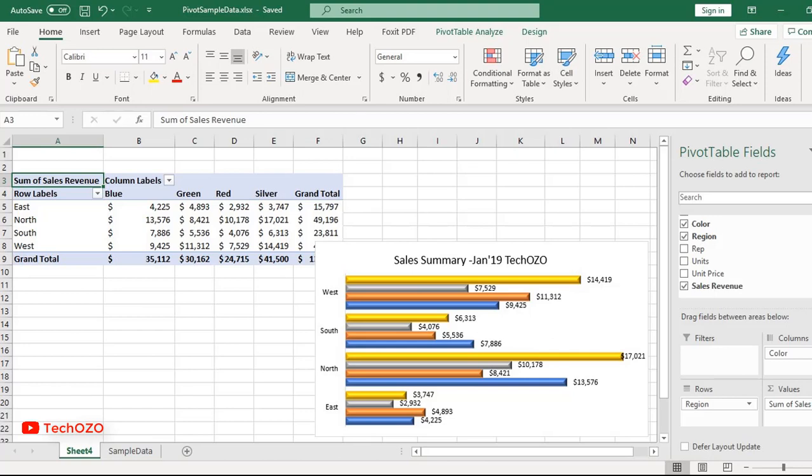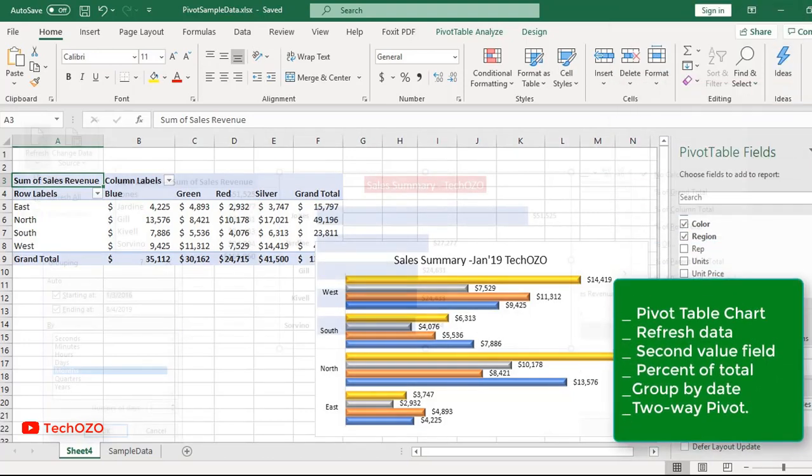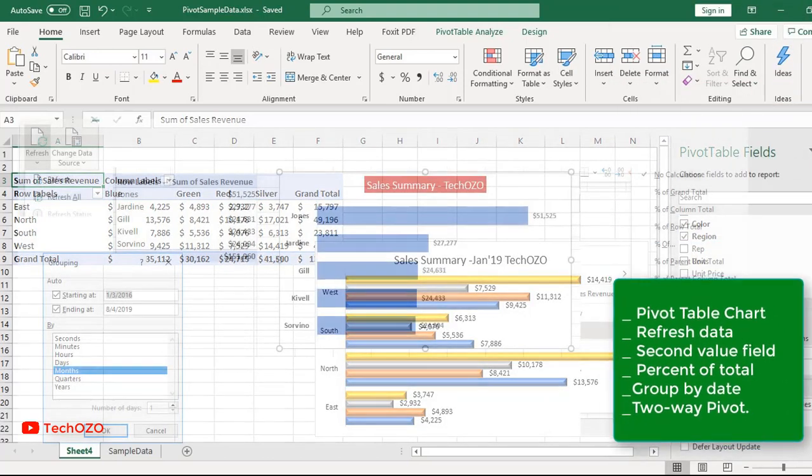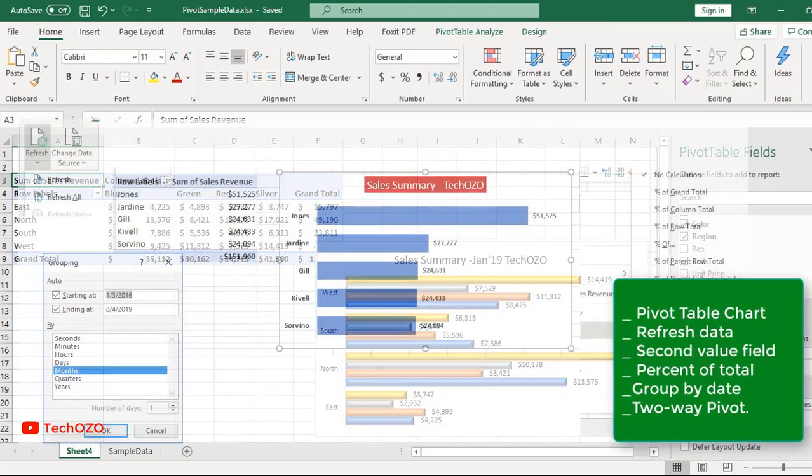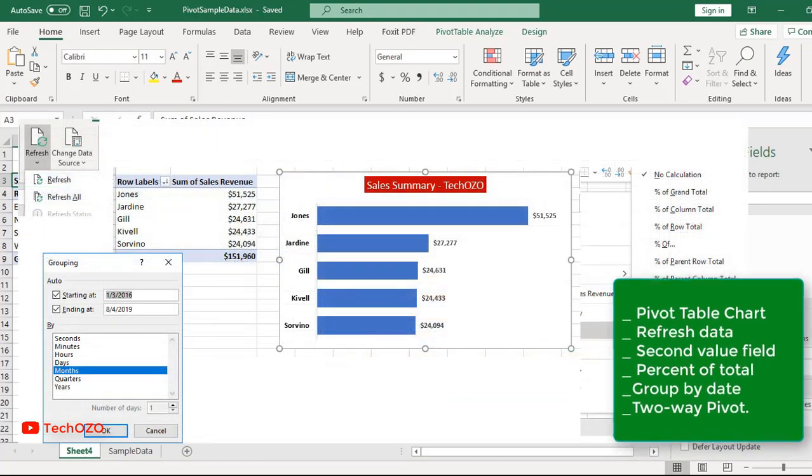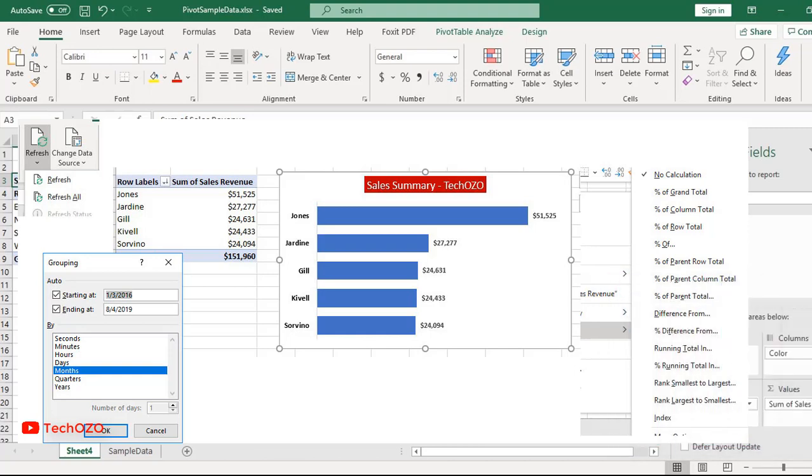In the first part of pivot tables, we learned about inserting pivot tables, adding fields, sorting by value, applying number formatting. In Part 2, we will learn more things such as pivot table charts, refresh data, second value fields, percent of total, group by data, and two-way pivot. Just drag and drop without applying any formulas. So let's apply all these step-by-step.